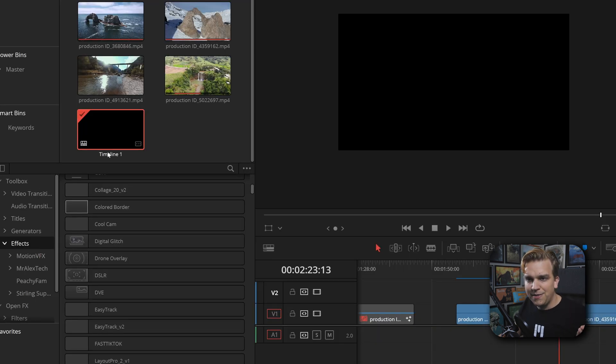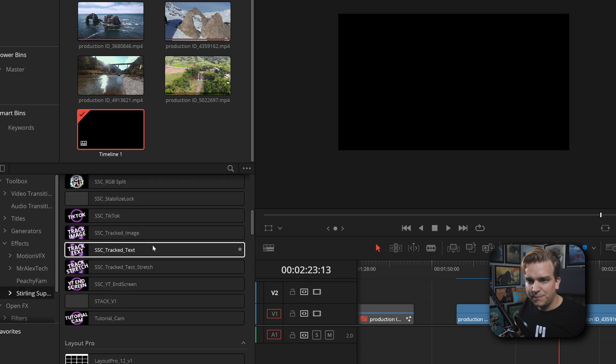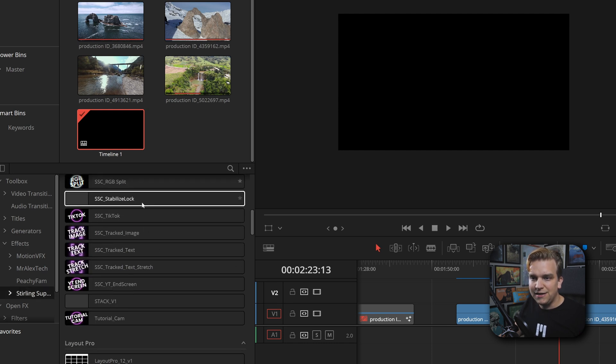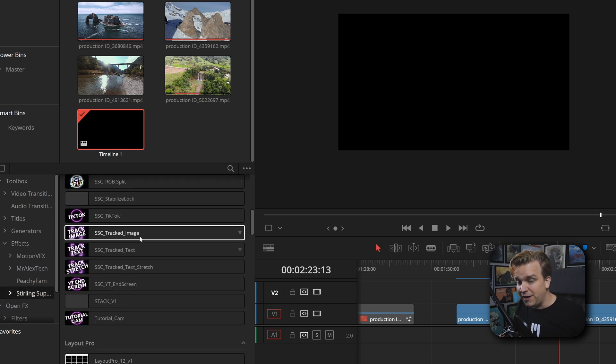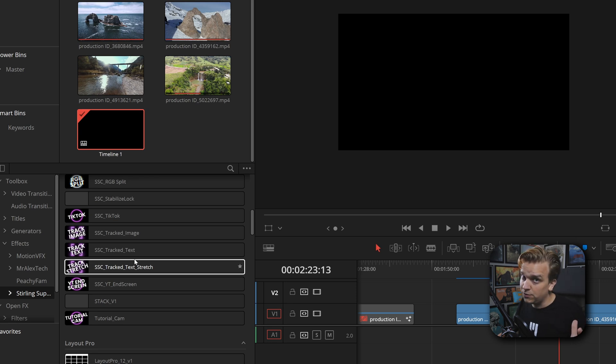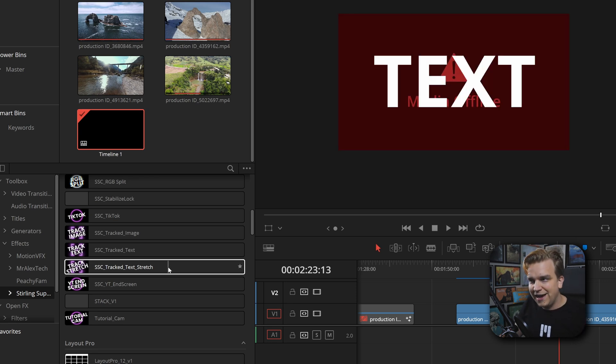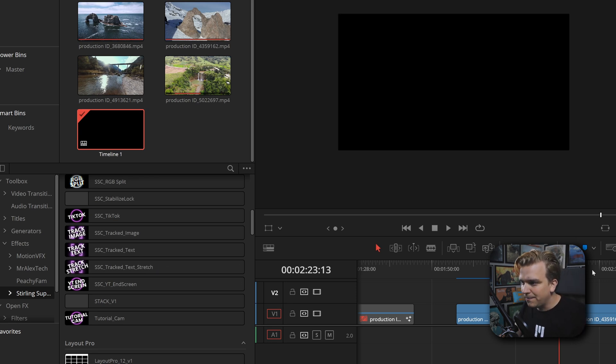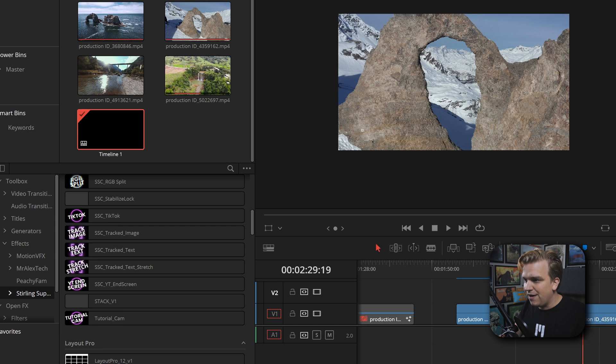It might think for a bit, but then in your Effects Library, if you come down to Sterling Supply Company, down here next to my other two free tracking presets so far, you have Tracked Text Stretch.